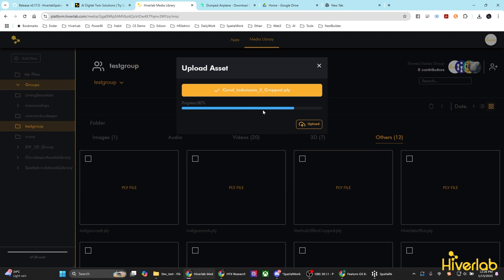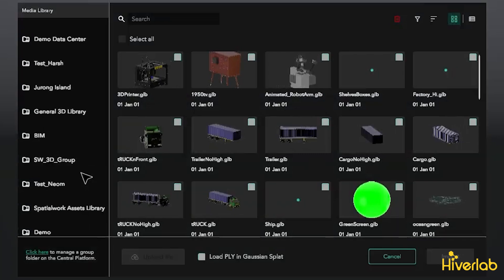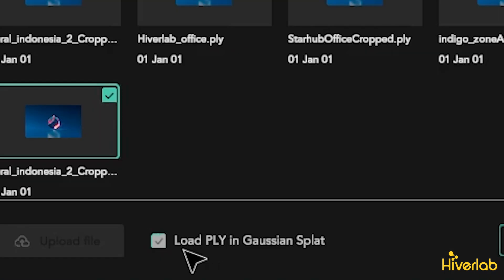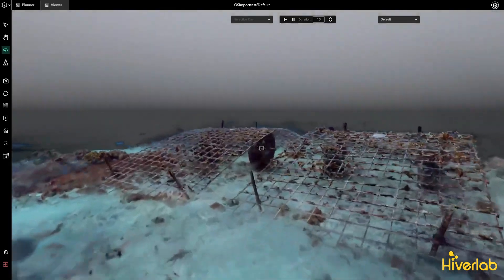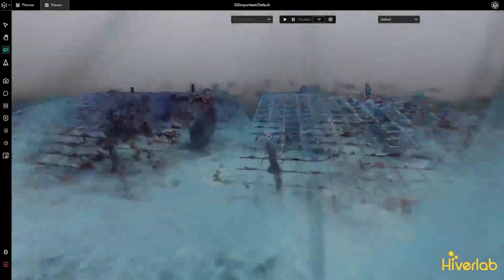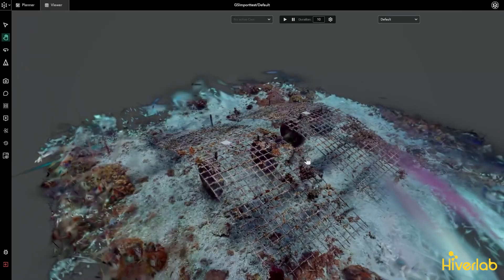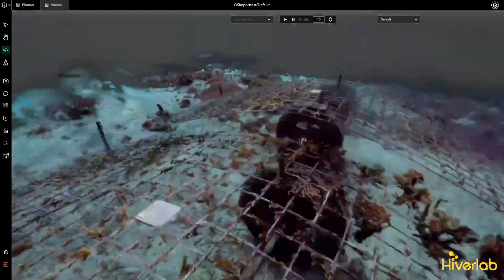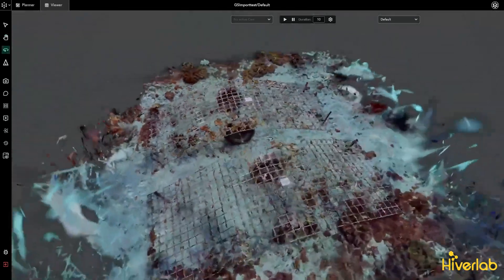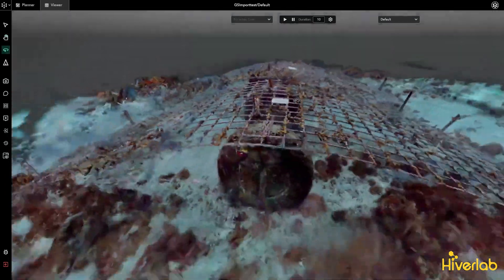Once uploaded, go to SpatialWork, create a new project, and import the file by pressing Ctrl-Shift-I. Select the uploaded file and ensure you choose the Gaussian Splat format. Importing it as a point cloud scanner format, also .ply, won't activate the Gaussian Splat rendering pipeline.